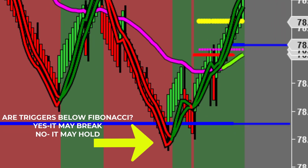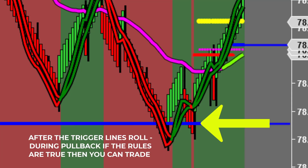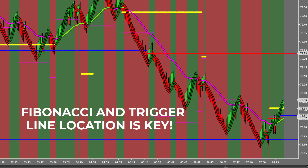At which time, you will start the process of evaluating the Fibonacci and trigger line location. Then you can execute long trades after the trigger lines have crossed up, making sure to check that the trigger lines are located above the blue Fibonacci support line.